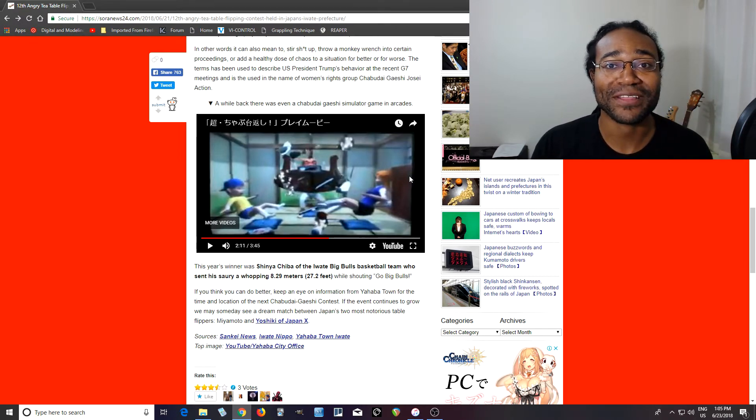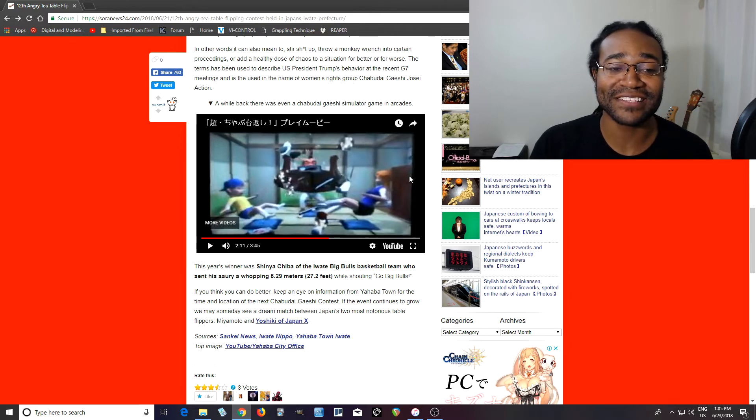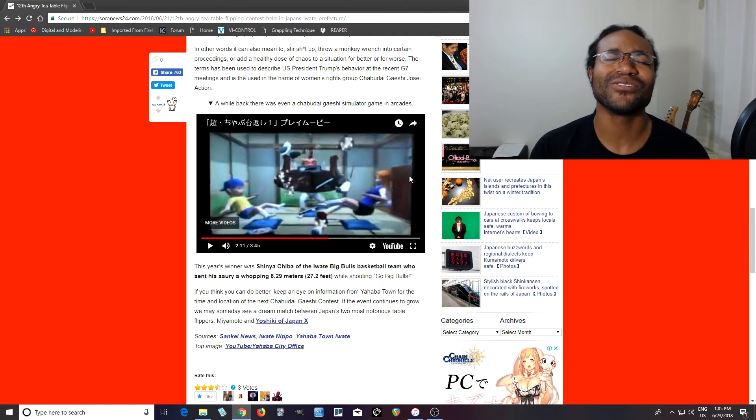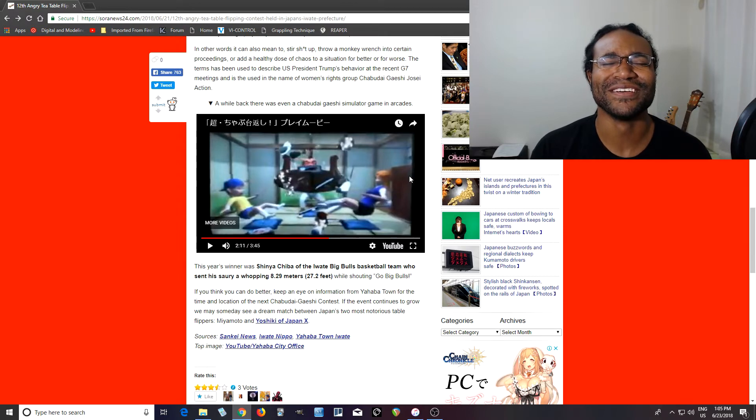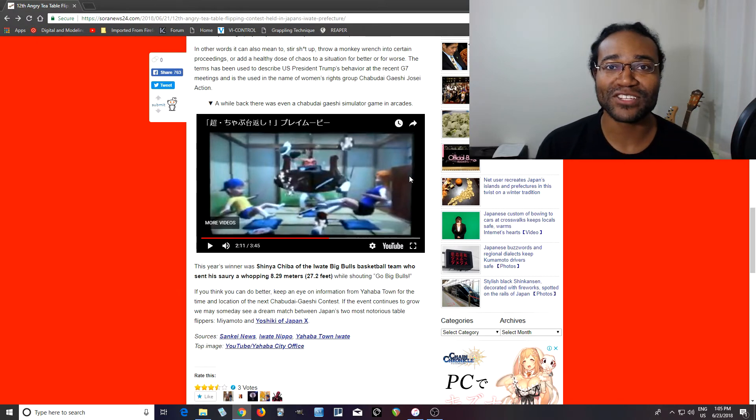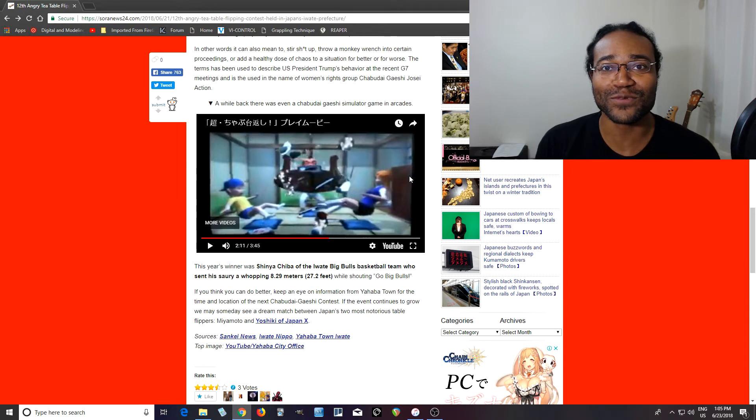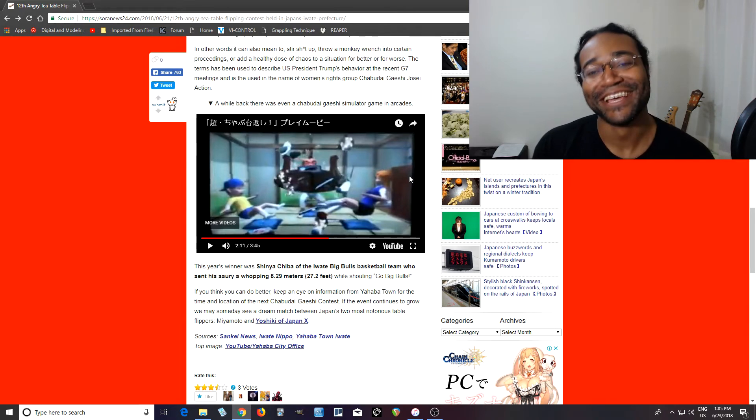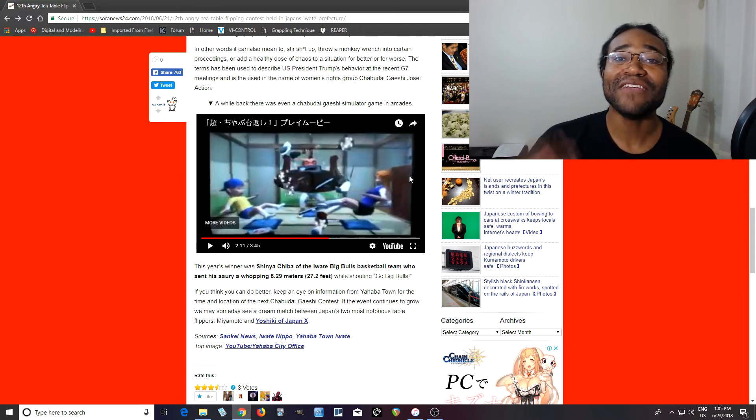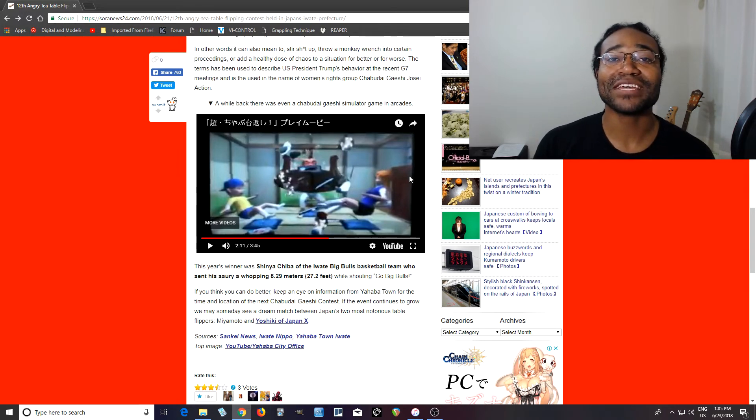So they have this contest and they had this game which I think sounds really interesting. Although I don't know how much replay value this game has, but who knows, maybe if you have lots of stress this is what you want to do after work.